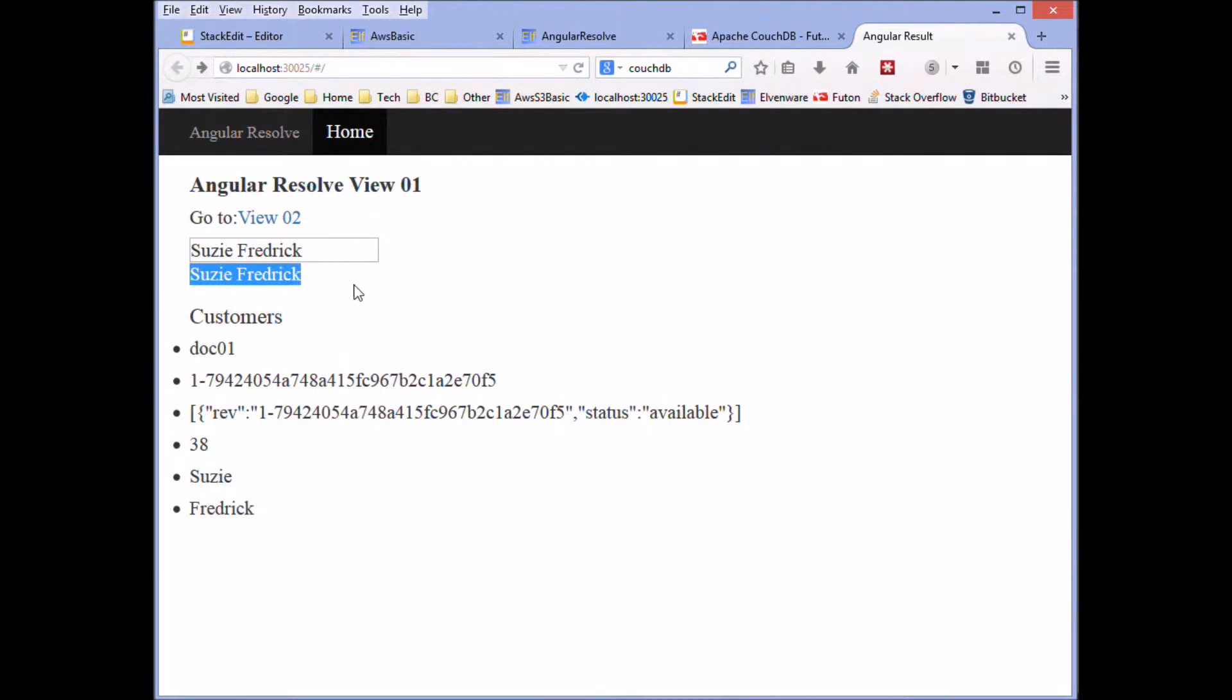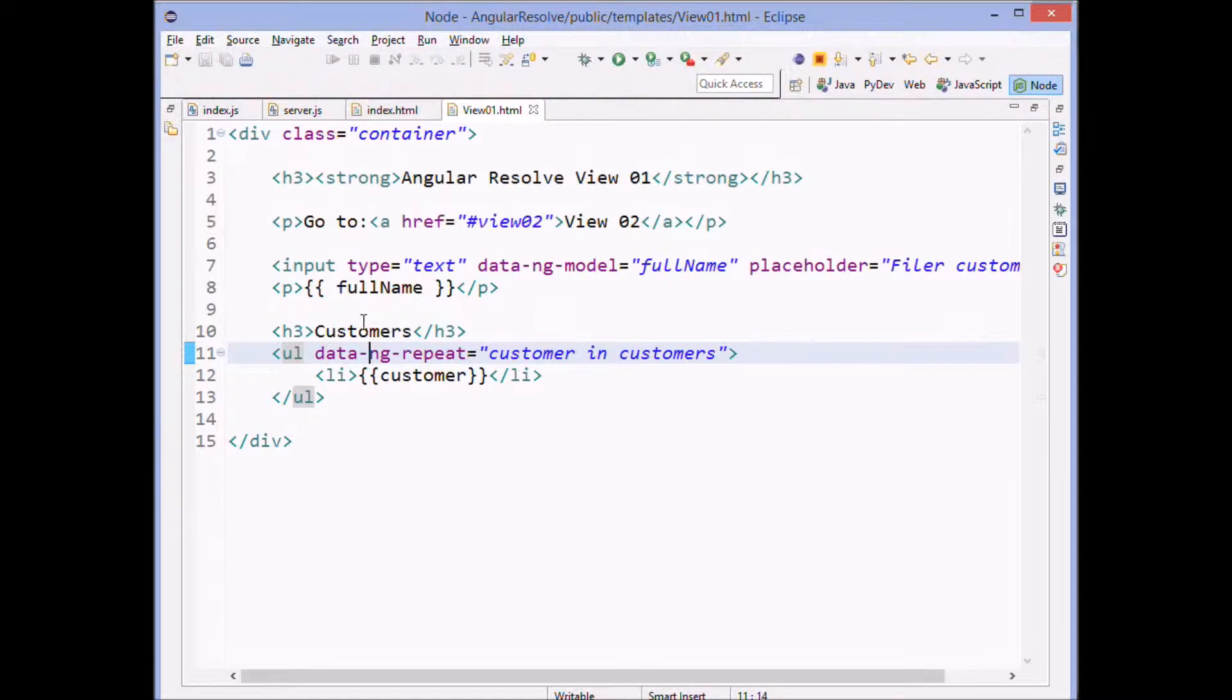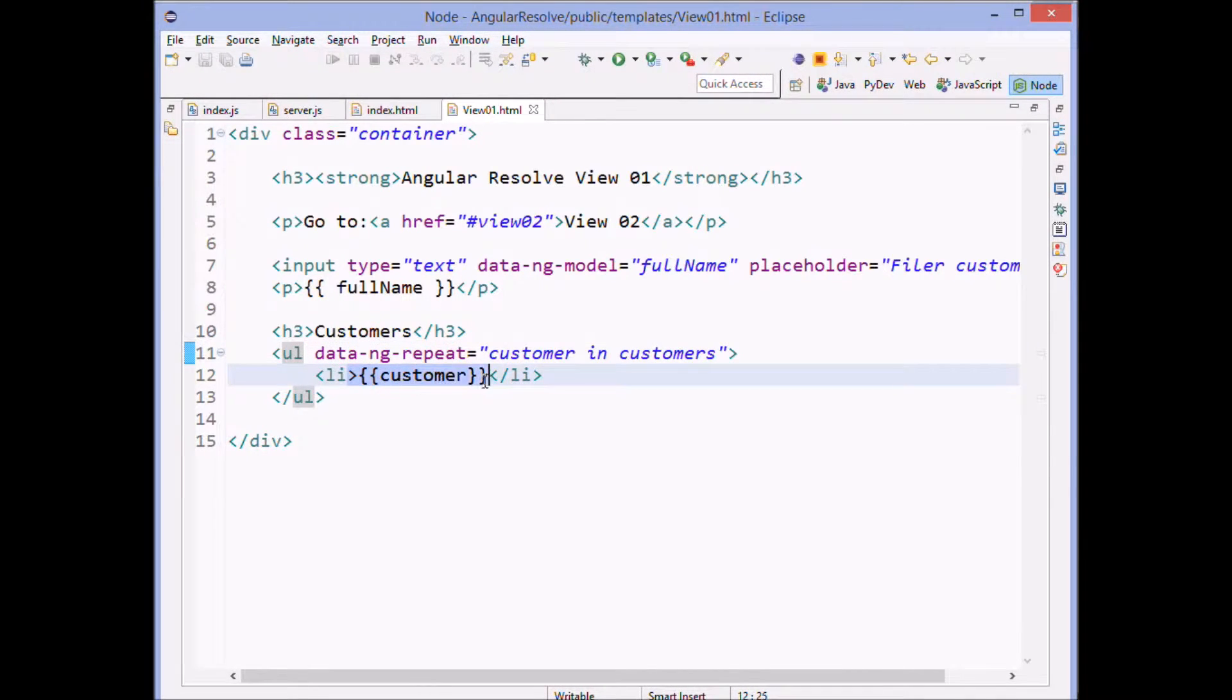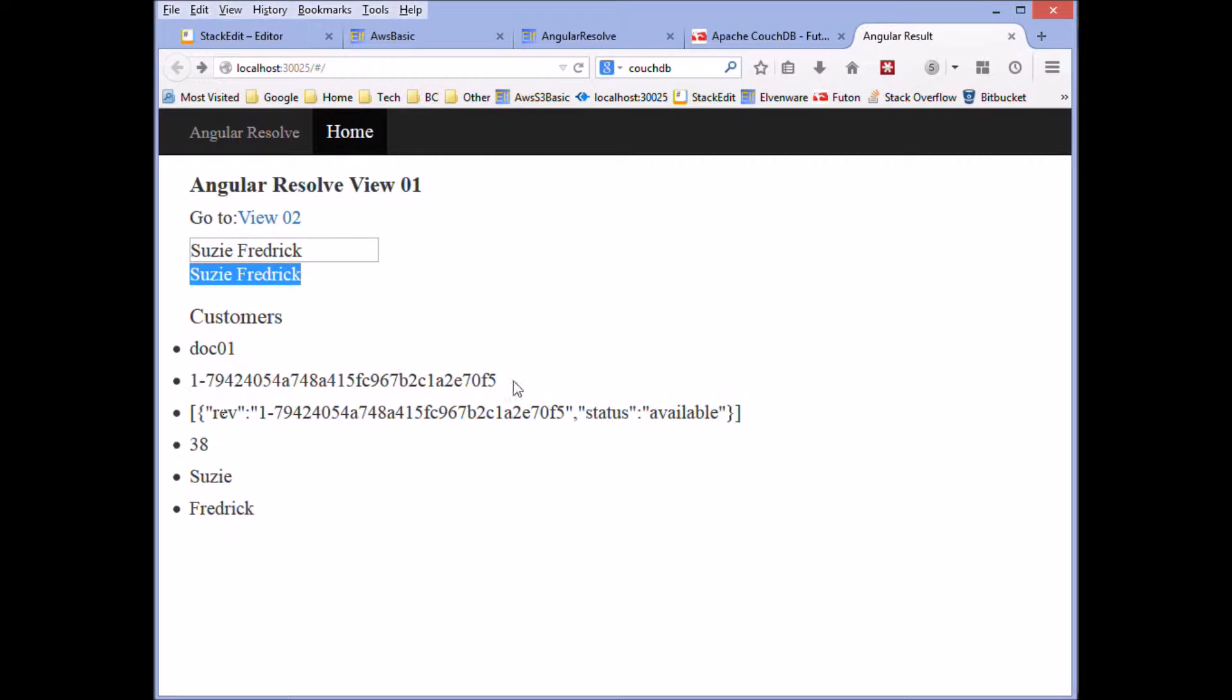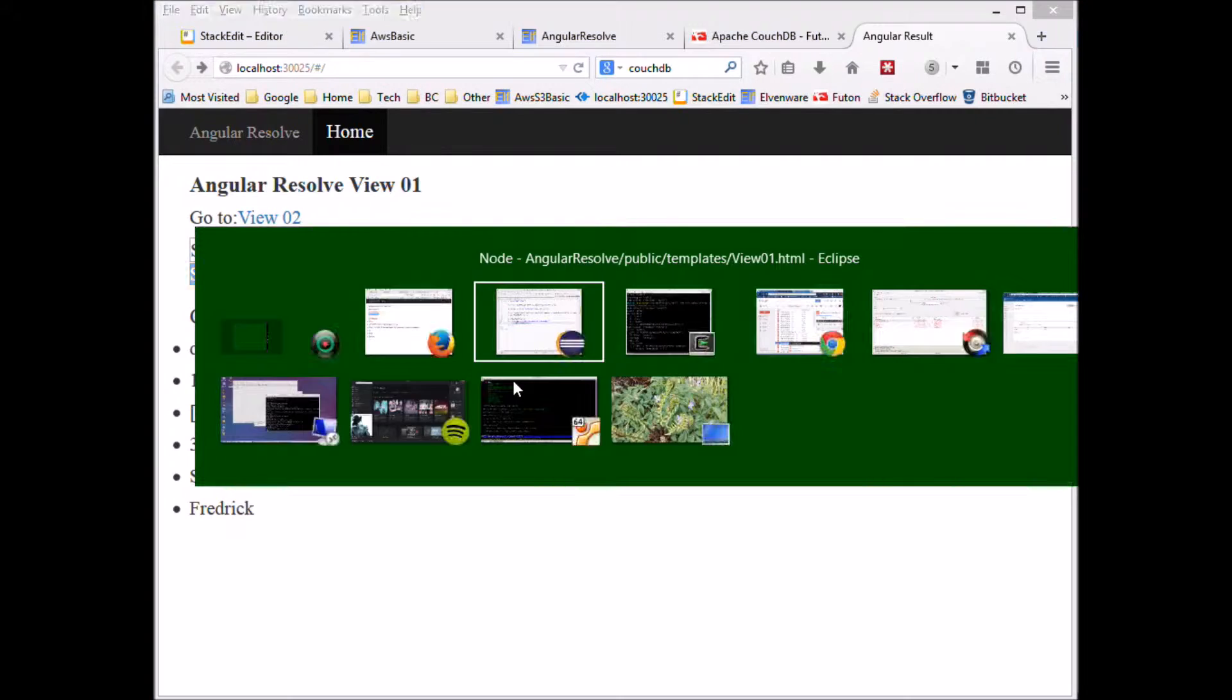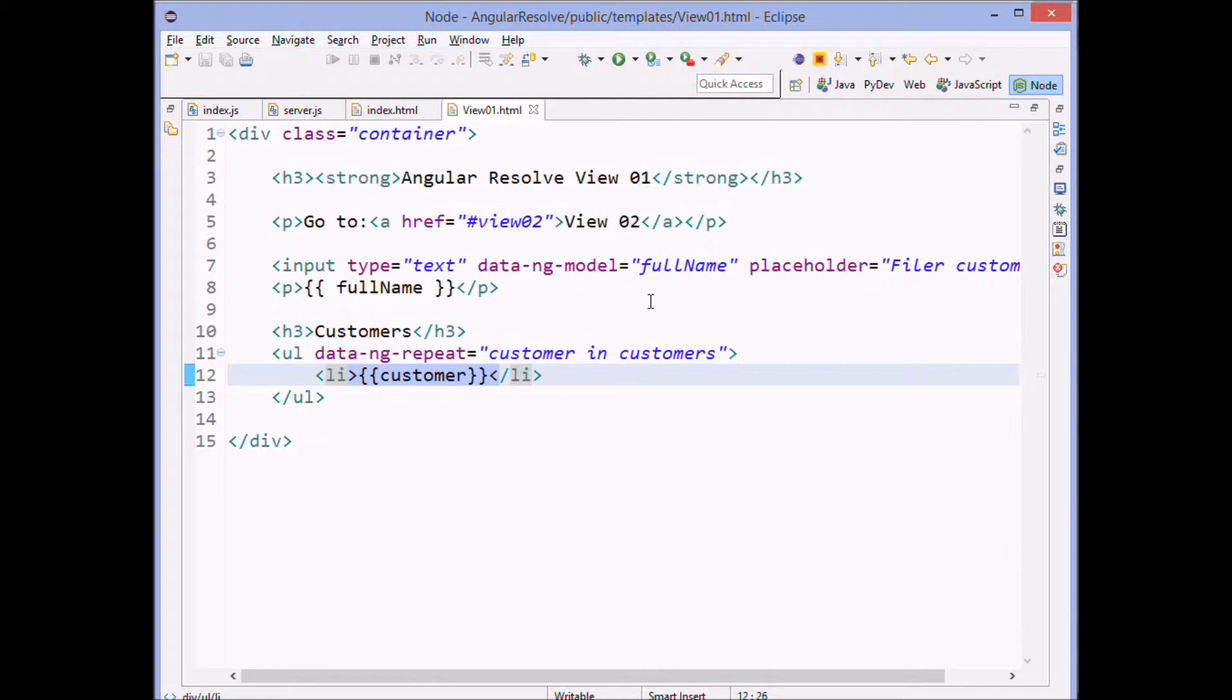And then the repeat here is where we see the customer. And we're only seeing one customer, which has our Susie and Frederick. And the rest of this is just the name of the data and just metadata that's part of it.